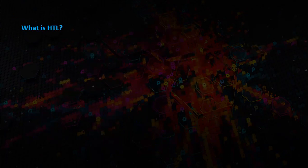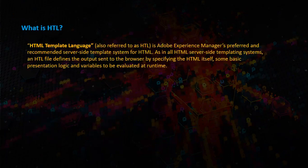What is HTL? HTML Template Language, also referred to as HTL, is Adobe Experience Manager's preferred and recommended server-side template system for HTML.